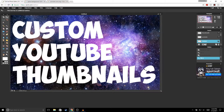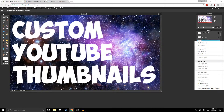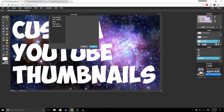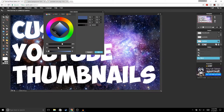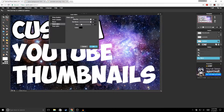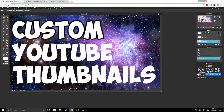Once you're done resizing your text, we're going to add an outline. Go to your text layer, right-click and go to Layer Styles, then click Outer Glow. Set the hardness all the way to 10 and the size to 20. Change the color to black and hit OK. Do that with all of your text layers.